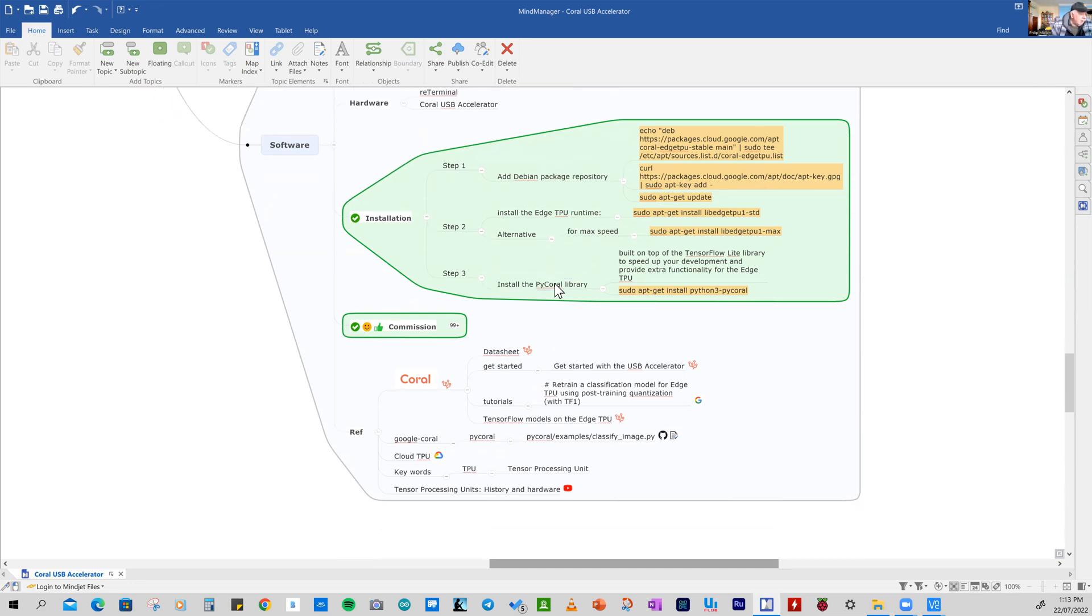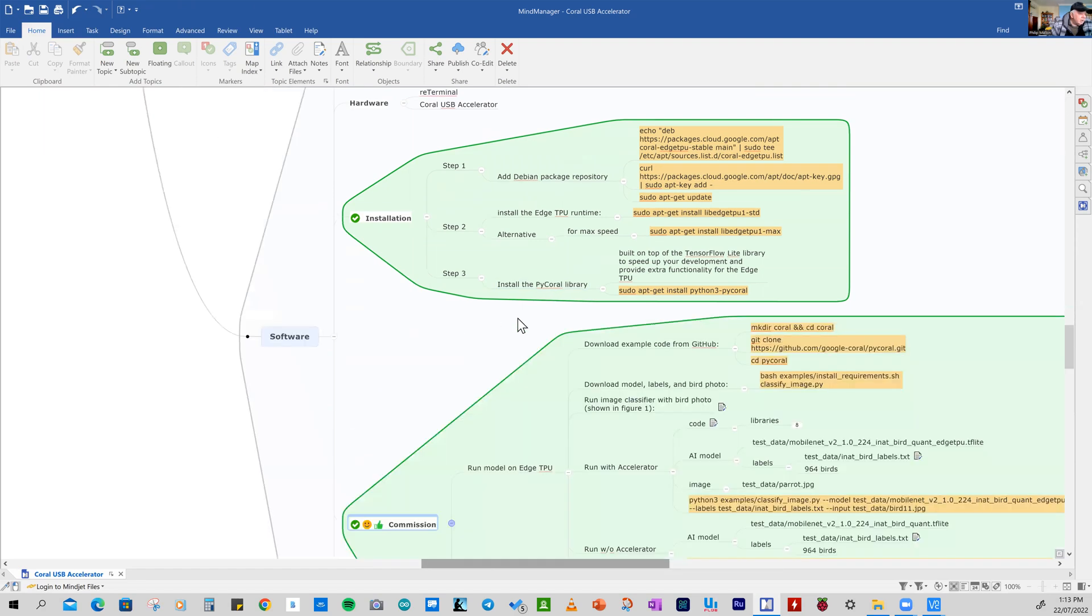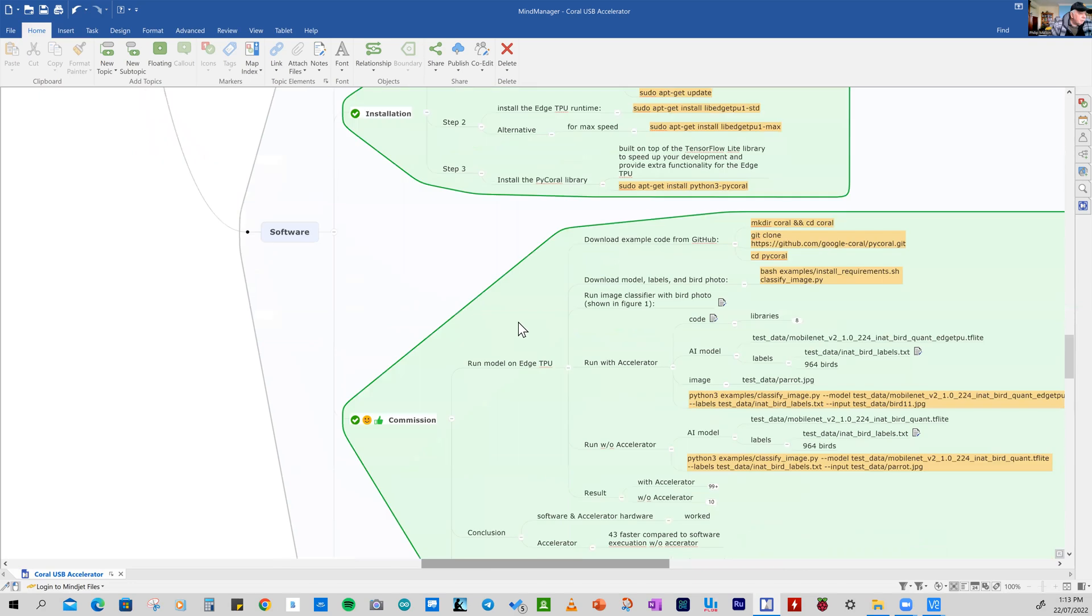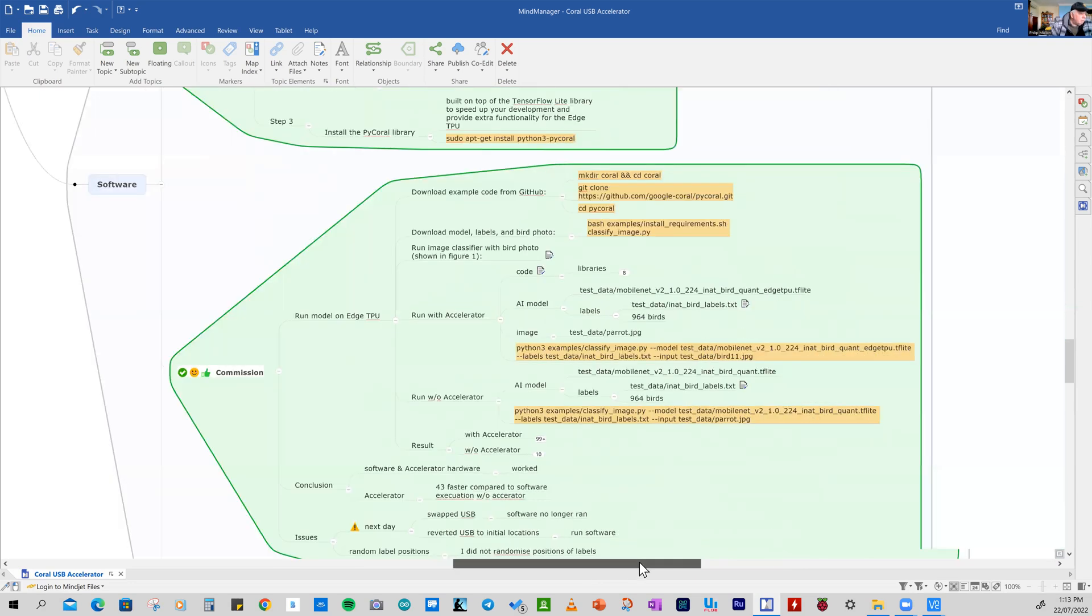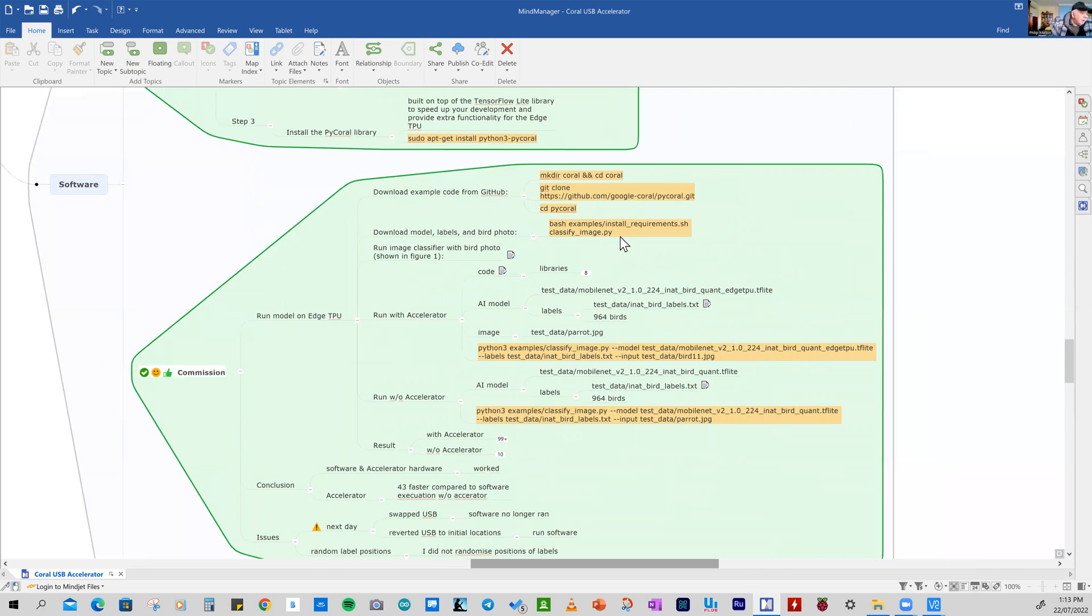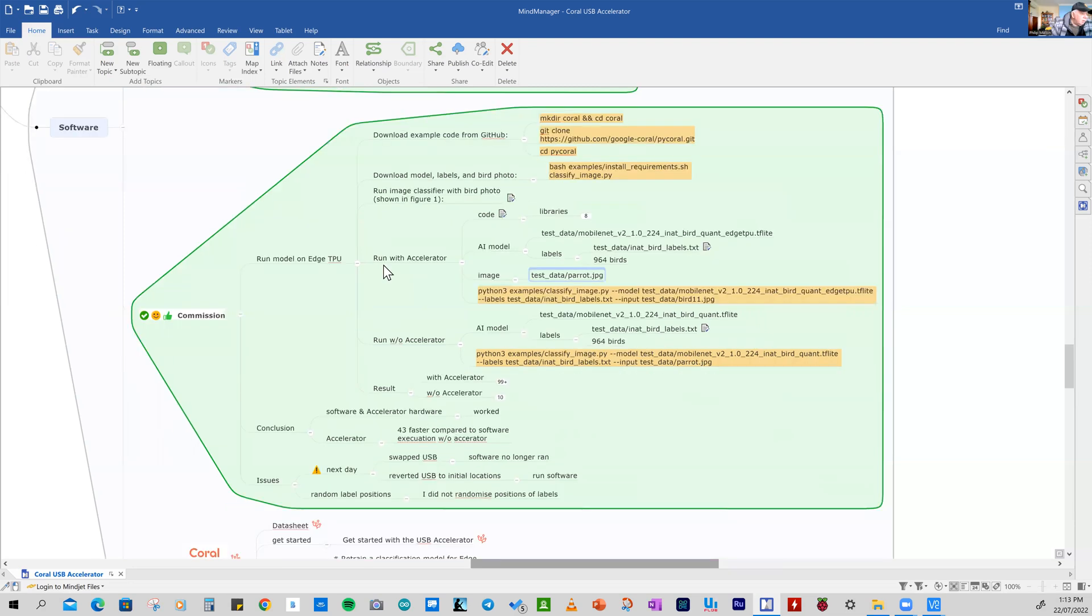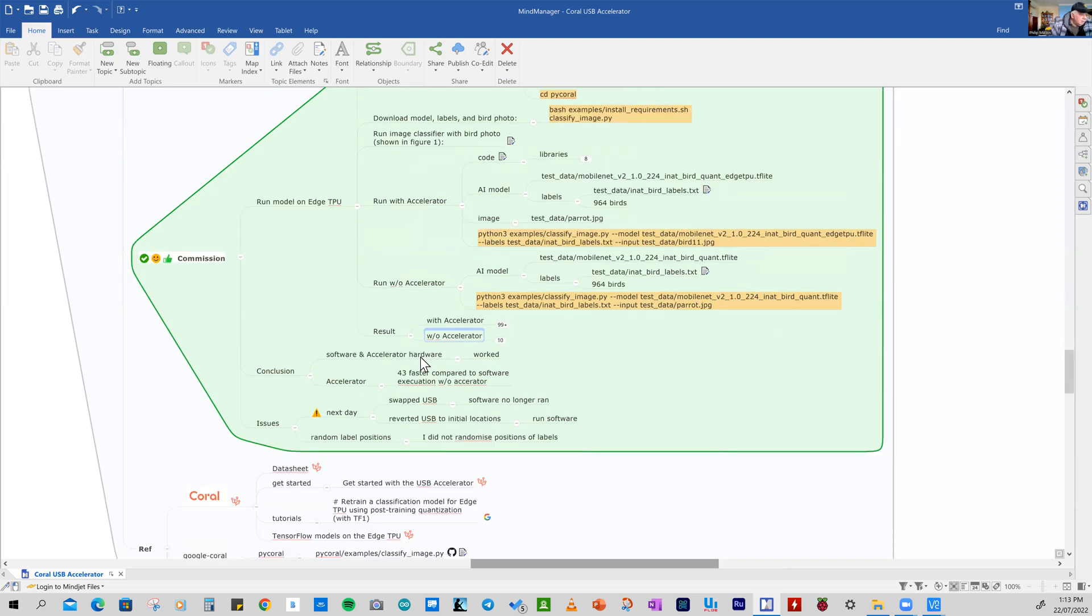And after going through this and installing the PyCoral library, I started commissioning and testing it. And the process there was quite straightforward. Set up a directory where I could put the examples and running it with the accelerator and without the accelerator, we'll see what those results are.